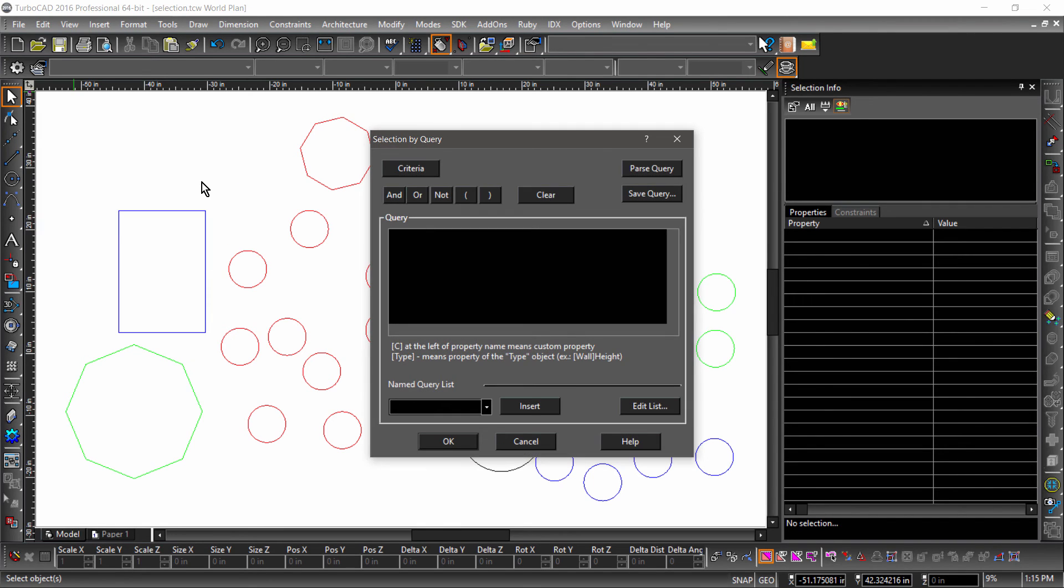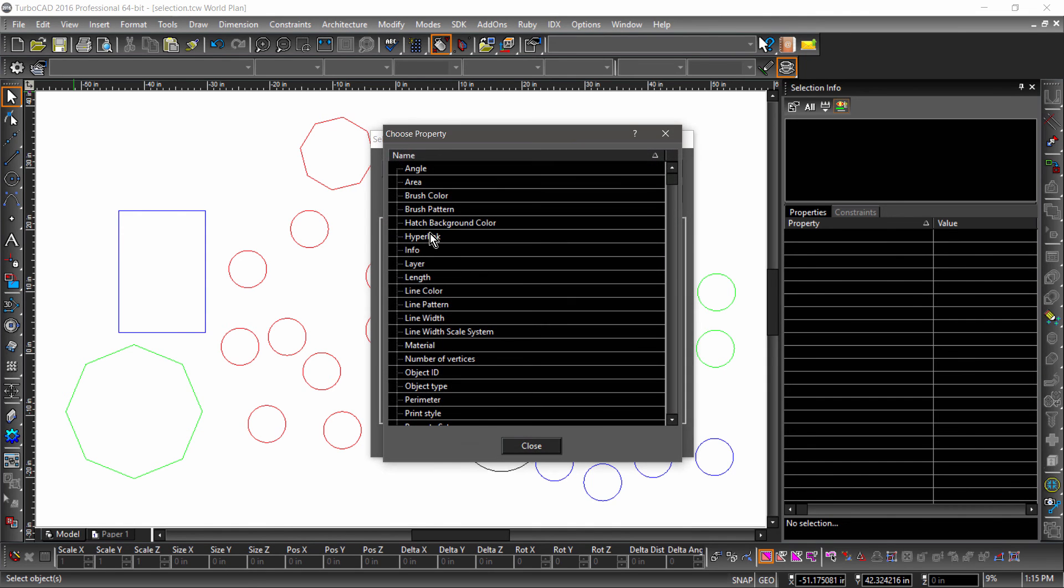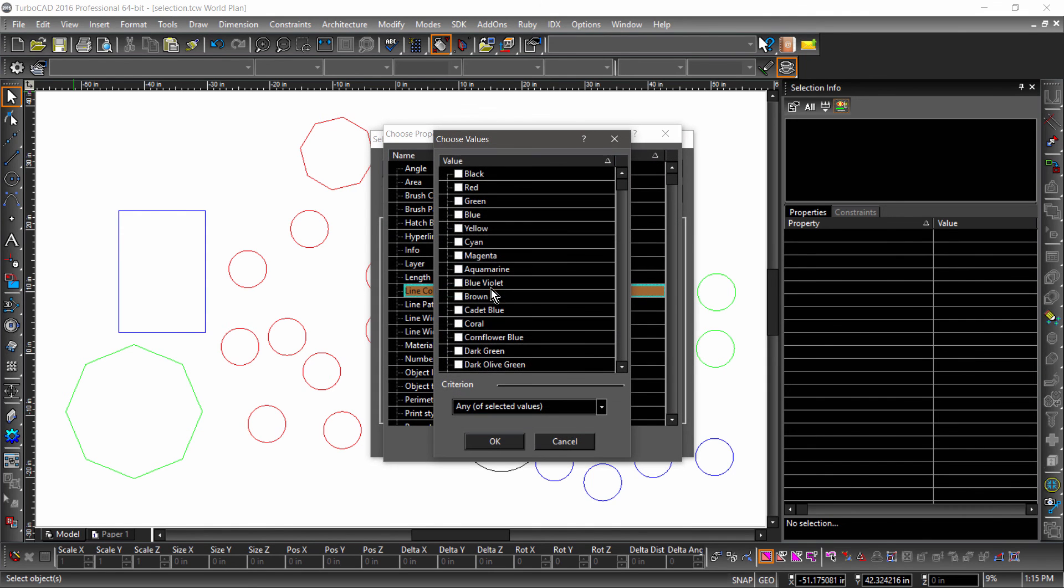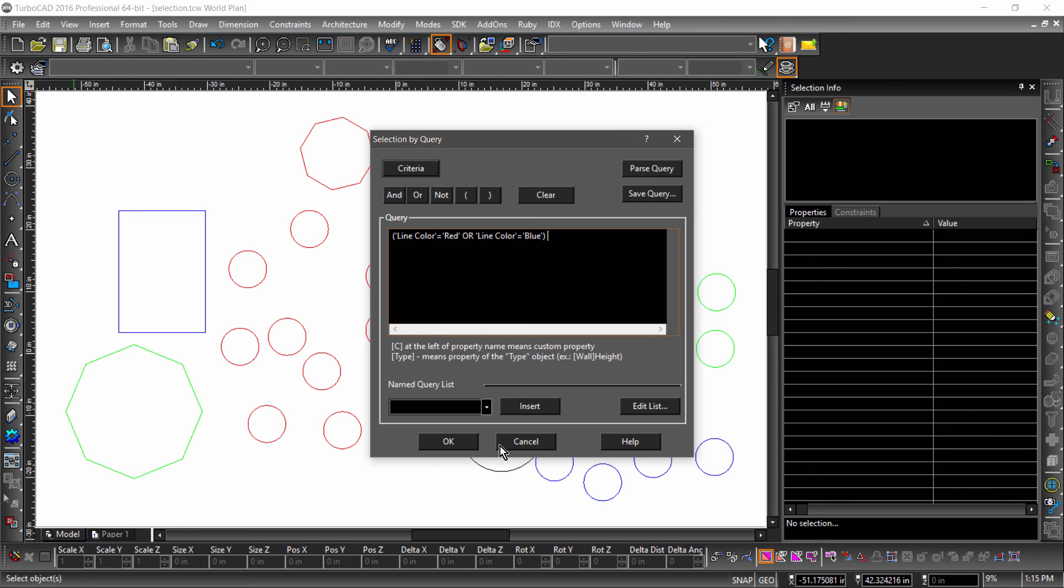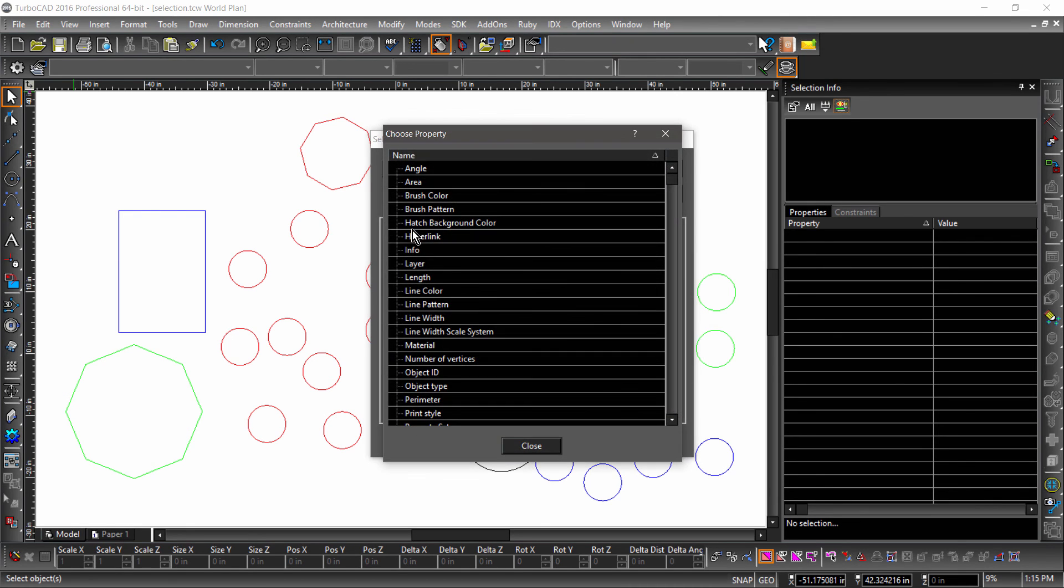Query allows you to make a selection based on search parameters. So if I want to select all of the blue and red circles, I would add LineColor as a common property, then check Blue and Red. Notice that both the line colors are in parentheses. This is done to group these criteria together.